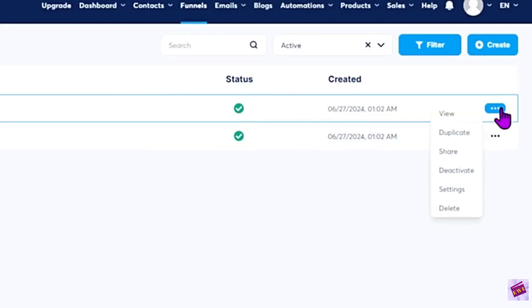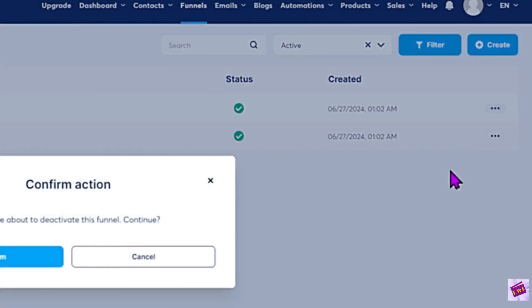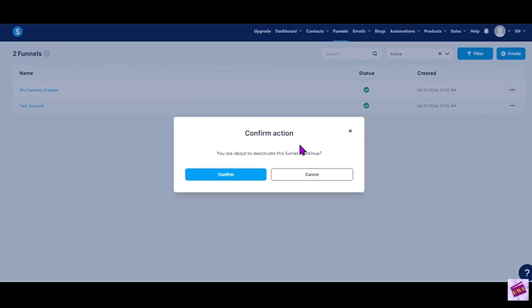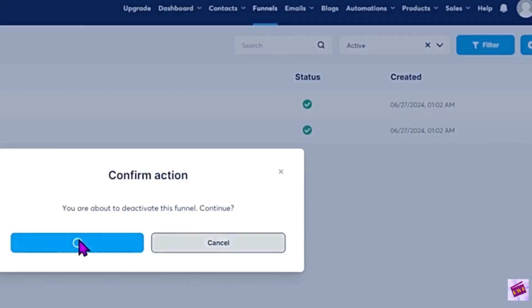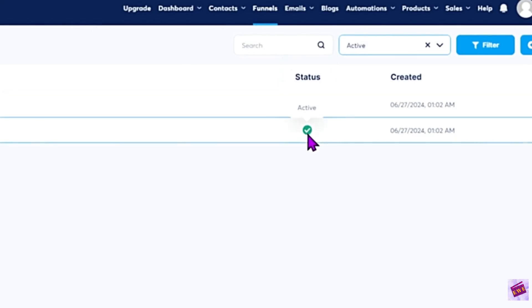So to deactivate it you're just going to click deactivate. Then you're going to see this confirm action here. They want to make sure that you know that you're going to be deactivating this so it doesn't happen on accident and all you have to do is just click confirm. Now it is ghosted out. It is not active.